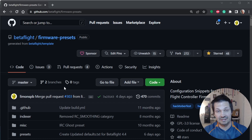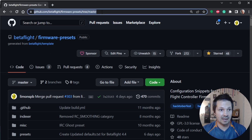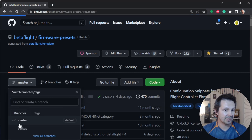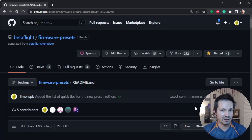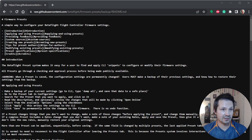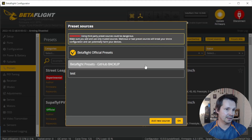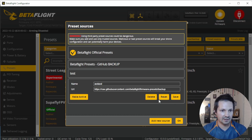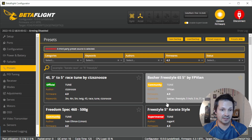Tips for authors sharing their preset repositories: instead of sharing a link and a branch name separately, switch to the branch you want to share, open any file like the readme, click 'Raw', and copy the link excluding the file name. The Configurator can take this link like a normal link, without any branches. Just paste it in and click Save and Make Active — and there you go, using your custom preset source.